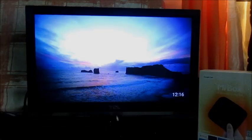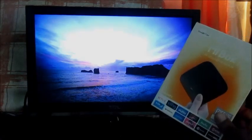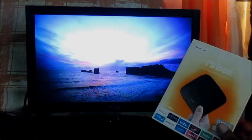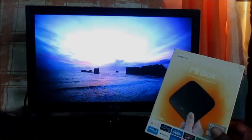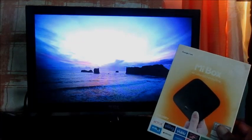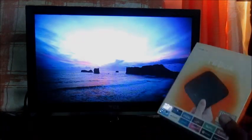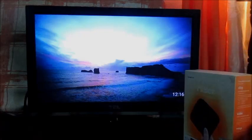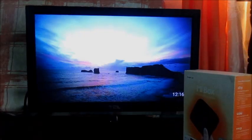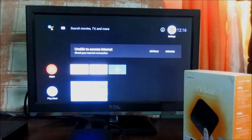Hi there, Lens here. In this video I'll be showing you how you can reset your Mi Box — this one is from Xiaomi. I'm going to show you how to do so now.